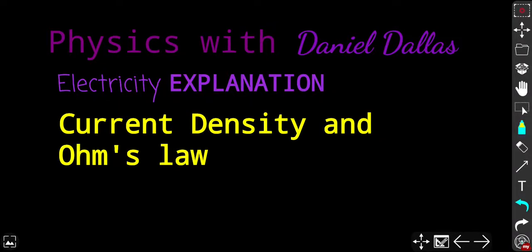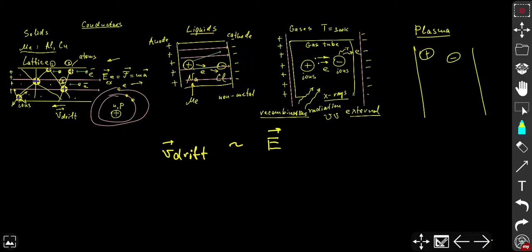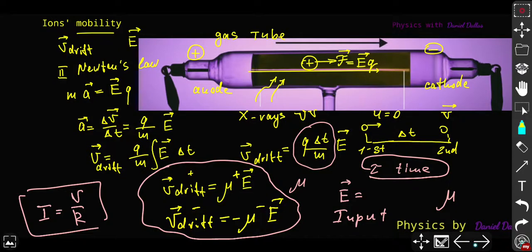Hello everyone. We continue exploring current in different substances, but mostly in conductors. So right before we explore how current can flow in non-conductors like gases under specific circumstances. In the last video we discussed what mobility of charge carriers is — mobility is a characteristic that depends first of all on the type of substance, and also on the concentration of ions, for example in gases.